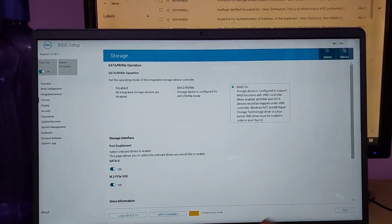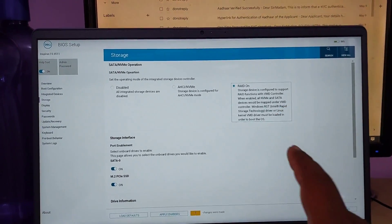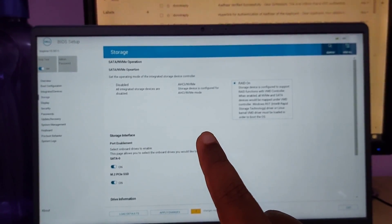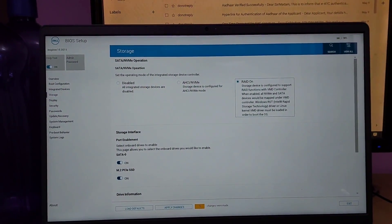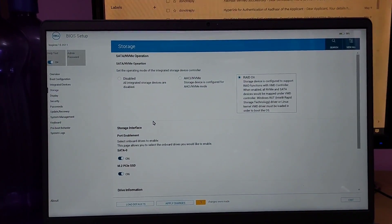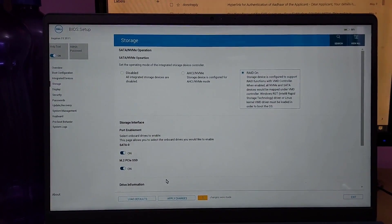For example, I had the AHCI mode option selected in the BIOS setup. Suppose if you have RAID mode selected in BIOS setup, then you will select this AHCI mode option. Now you press the F10 key on the keyboard to save the BIOS setup.